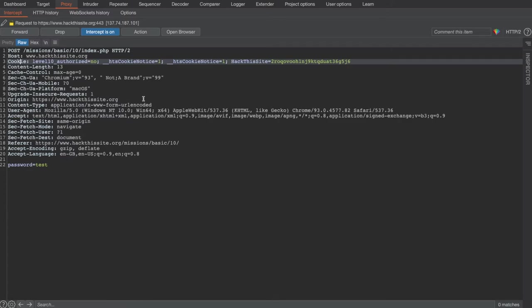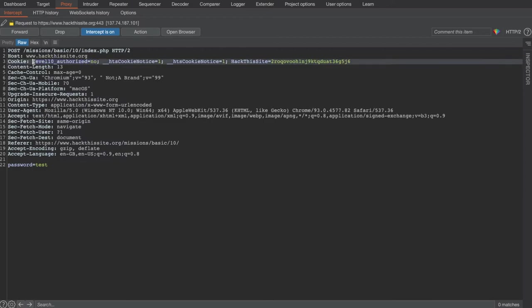So as you can see, the one cookie that caught my eye is this level10_authorized equals no. The naming convention of the cookie is a bit on the nose and the value isn't encrypted.